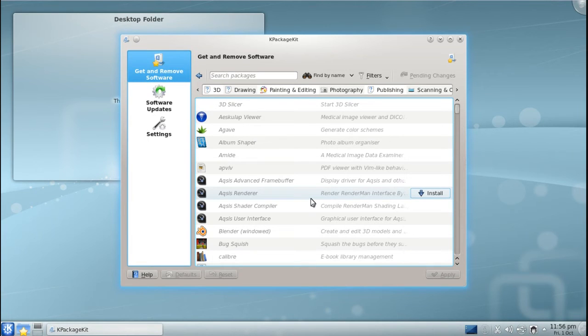Once the installation is finished, it will notify you that the application has been installed, and you can close K-Package Kit.